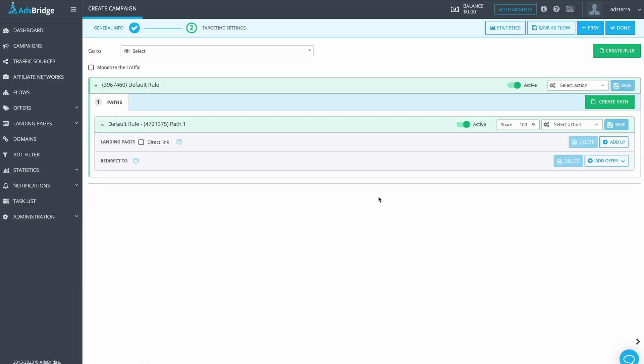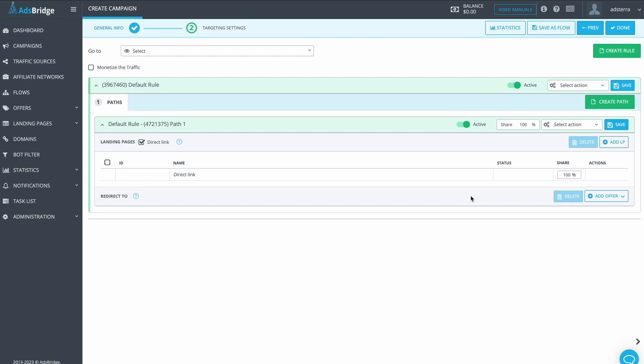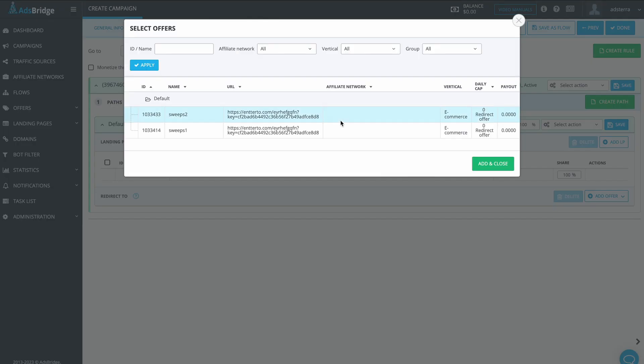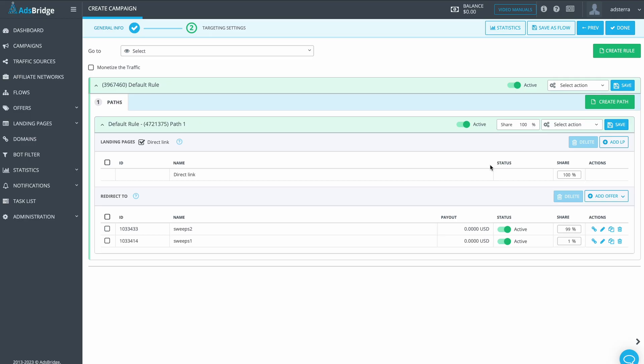Now we need to create the path. Today we want to test two offers with the same targeting for US traffic. Sweepstakes. Our offers already have a built-in landing page, so we check the box with Direct Link. Now let's add offers we want to run a split test. We want them to receive an equal amount of traffic, so let's adjust the share box.